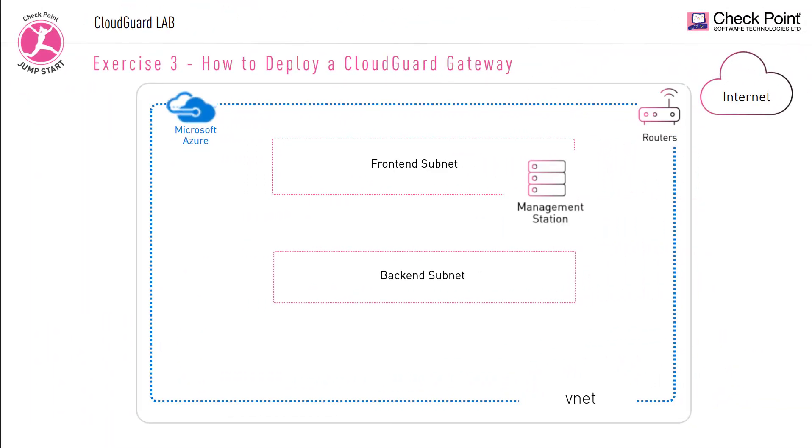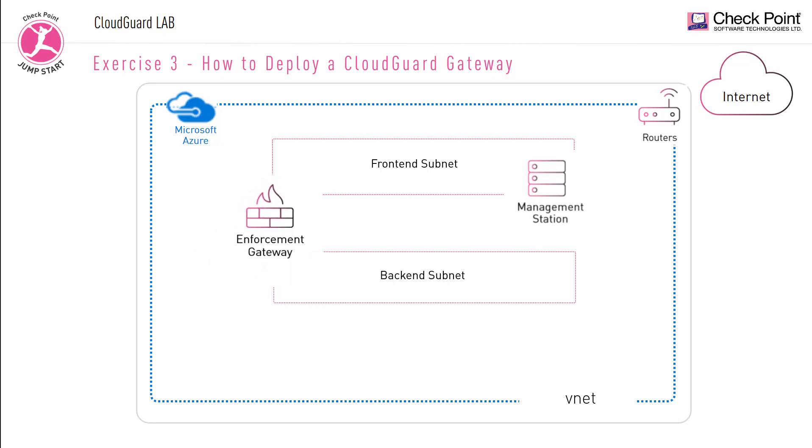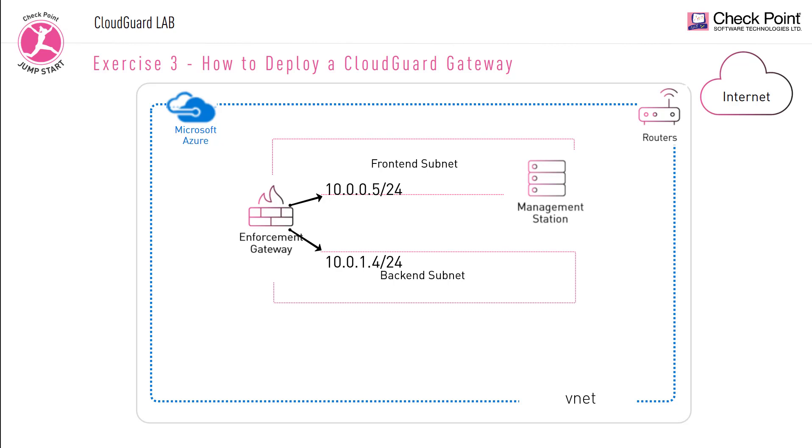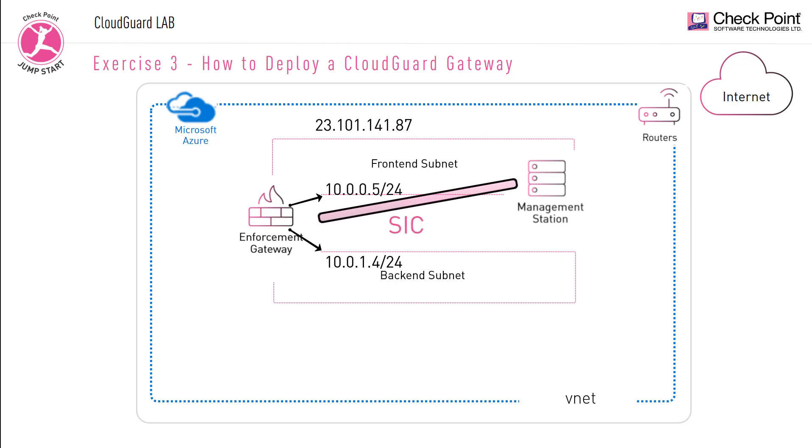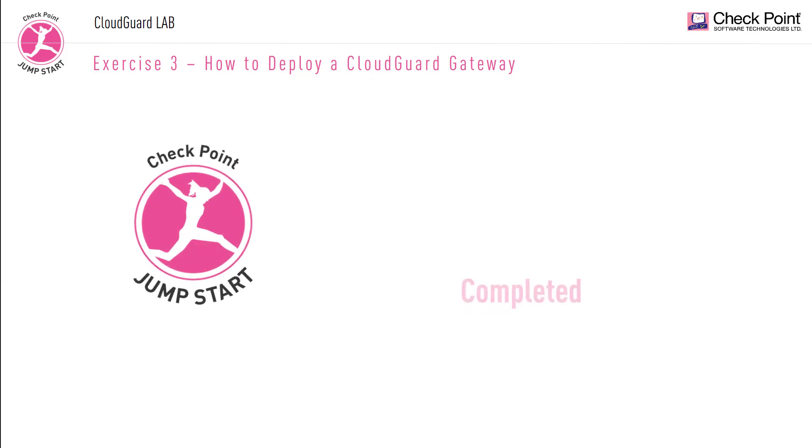Before exiting this lab, let's recap exercise 3. In this lab, we deployed an Azure CloudGuard gateway in between our two subnets, the front end and the back end. In the front end, we received an IP address of 10.0.0.5/24, and in the back end subnet, we received an IP of 10.0.1.4/24. The Azure software also provided us with a public IP address of 23.101.141.87. We then opened a smart console to the management station, established SIC between the management station and the gateway, and pushed a simple any, any, any policy. That completes the end of exercise 3.